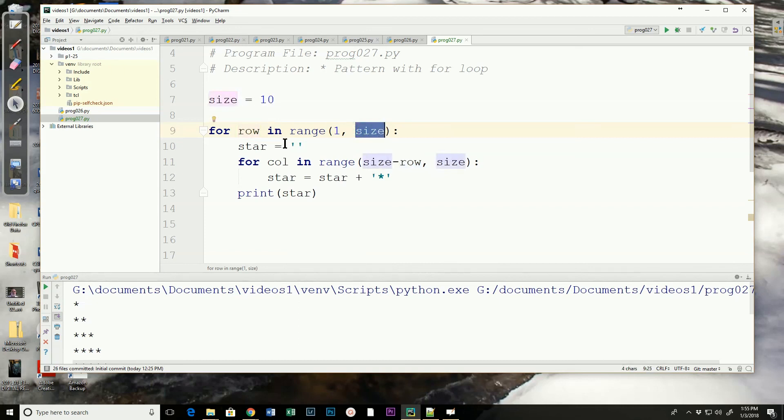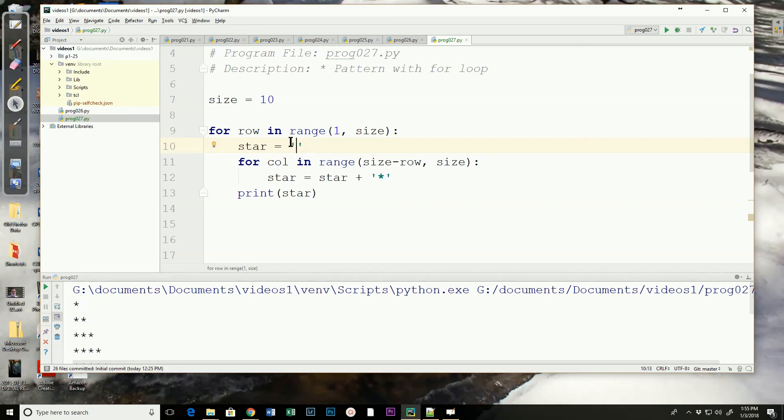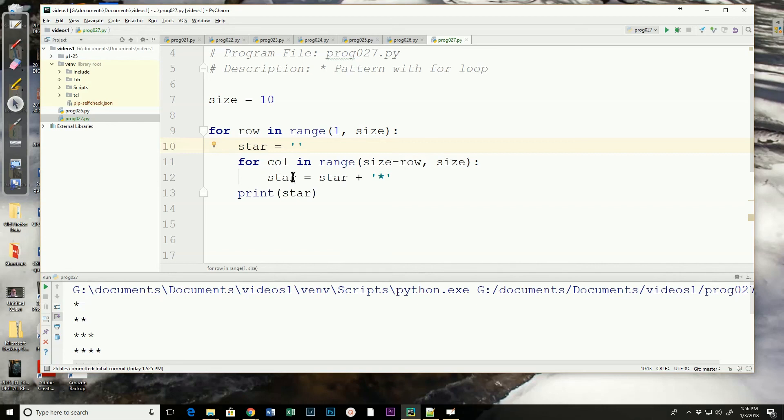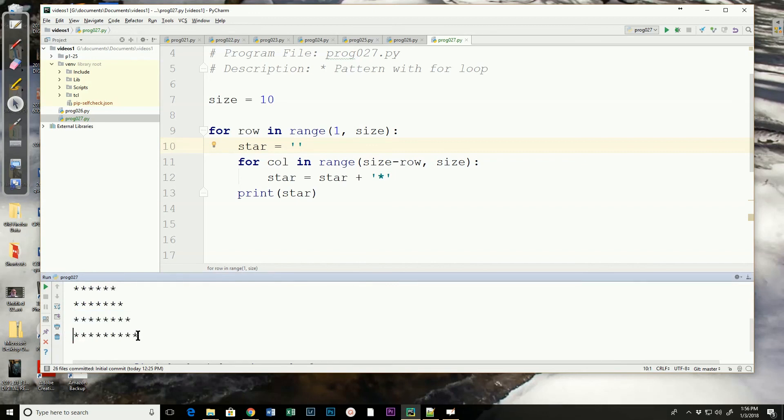So it's going to go one through nine. It's going to set star to an empty string. It's going to go into the inner loop and set column equal to the range of size minus row. When size minus row is one, this would be nine. Size is ten, go until ten, so it would go through one time. If row is two, it would do a range of size minus row, ten minus two, which is eight. Go eight to ten, so the star the first time is equal to the asterisk because it started at the empty string. Then the second time through it would add a second asterisk and it continues until it gets to the ending value.